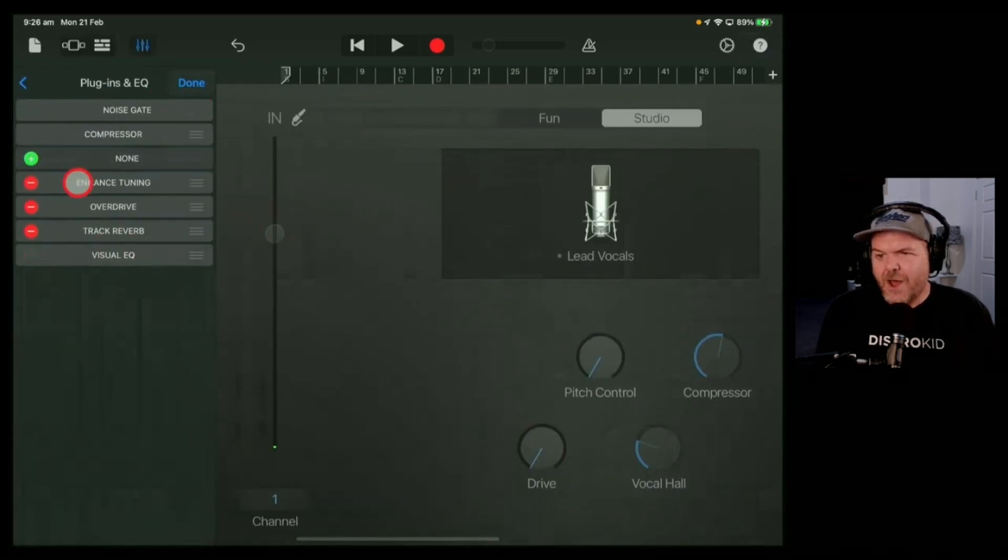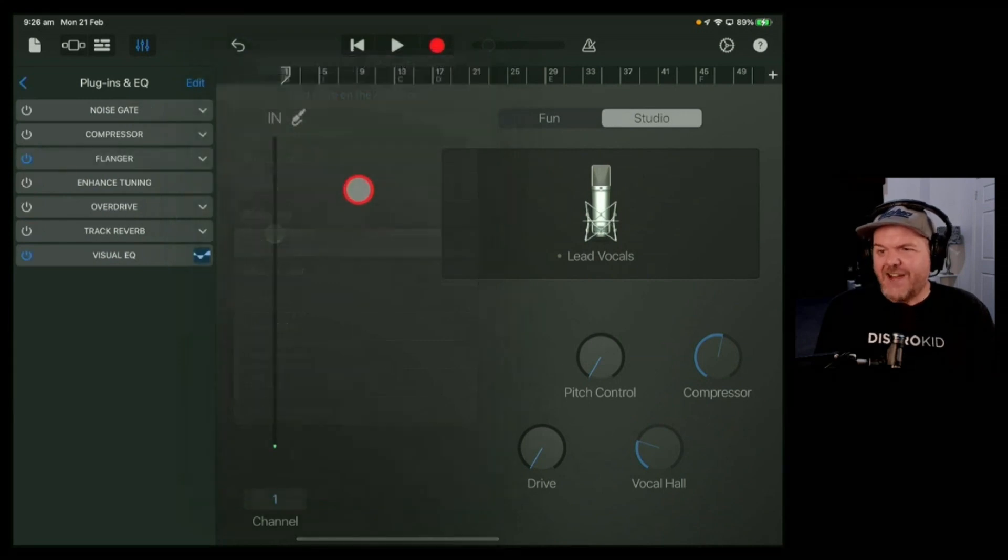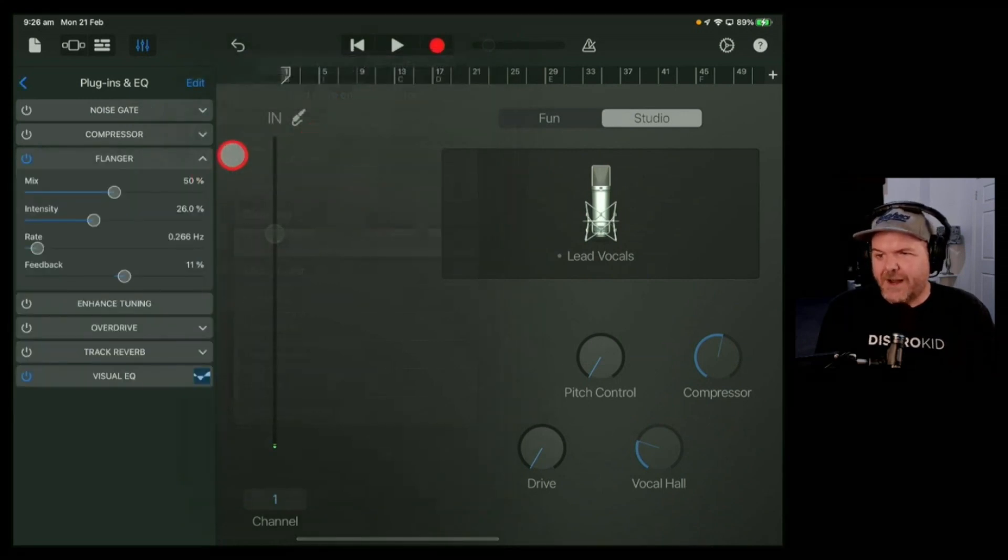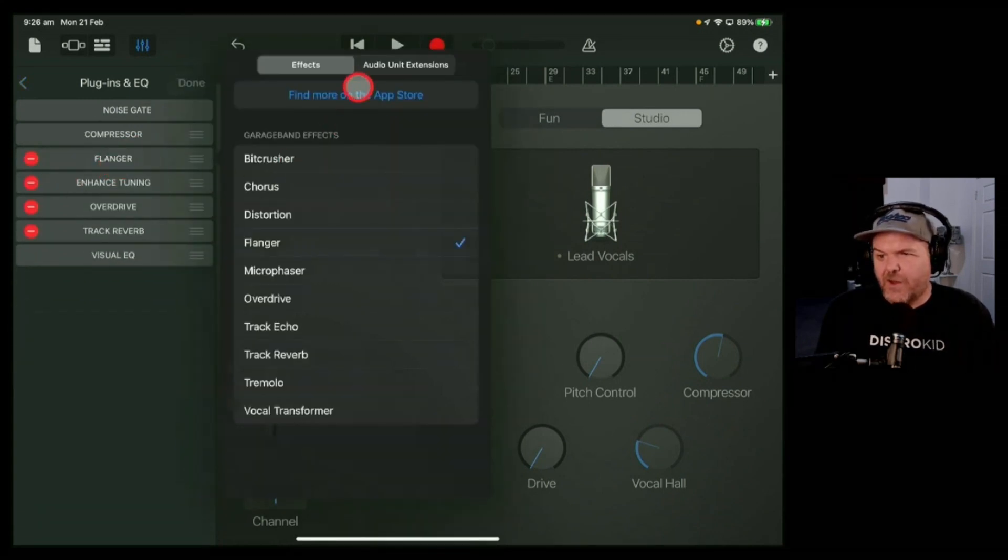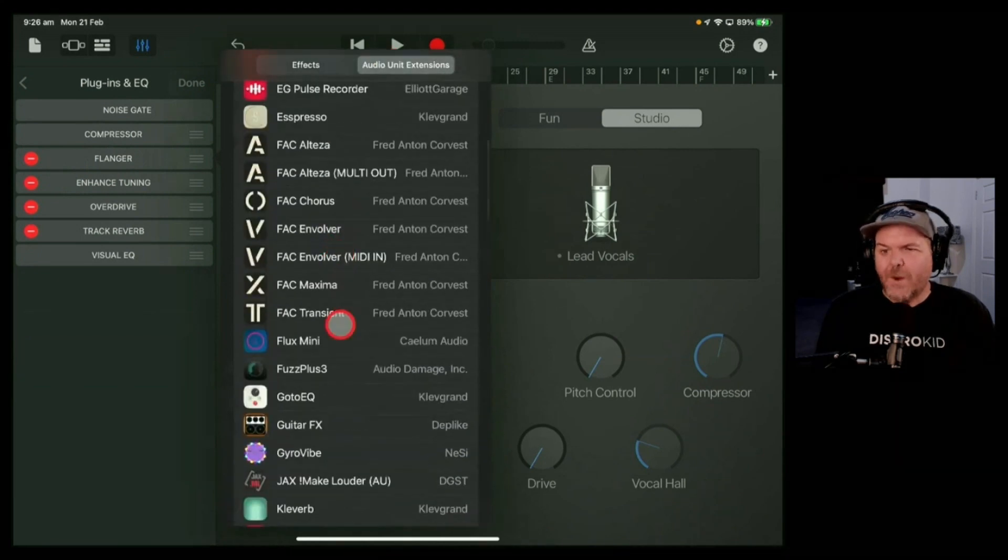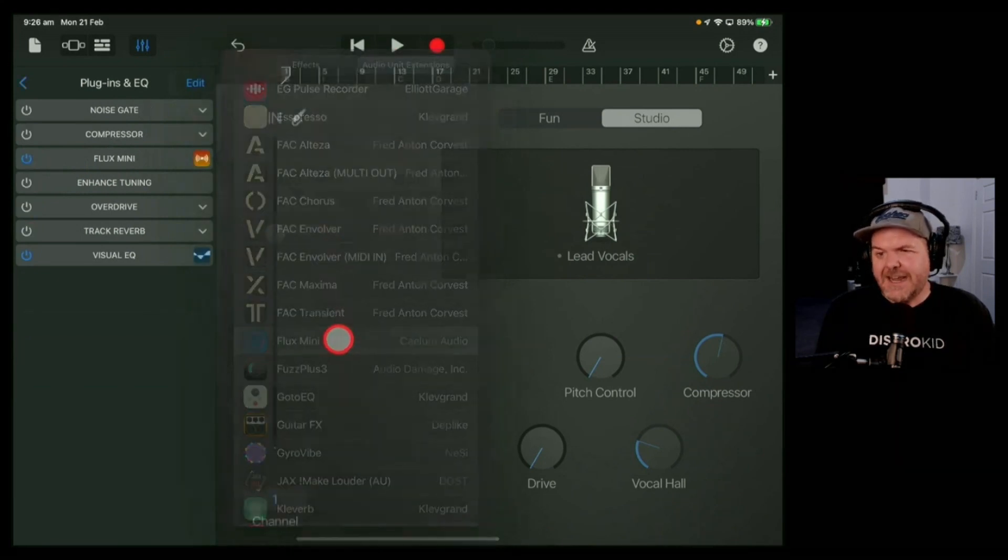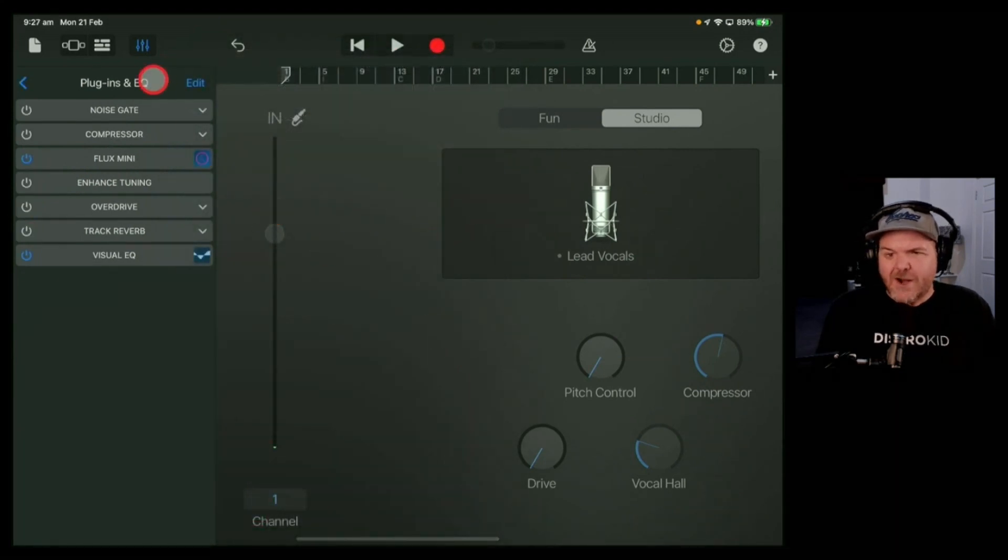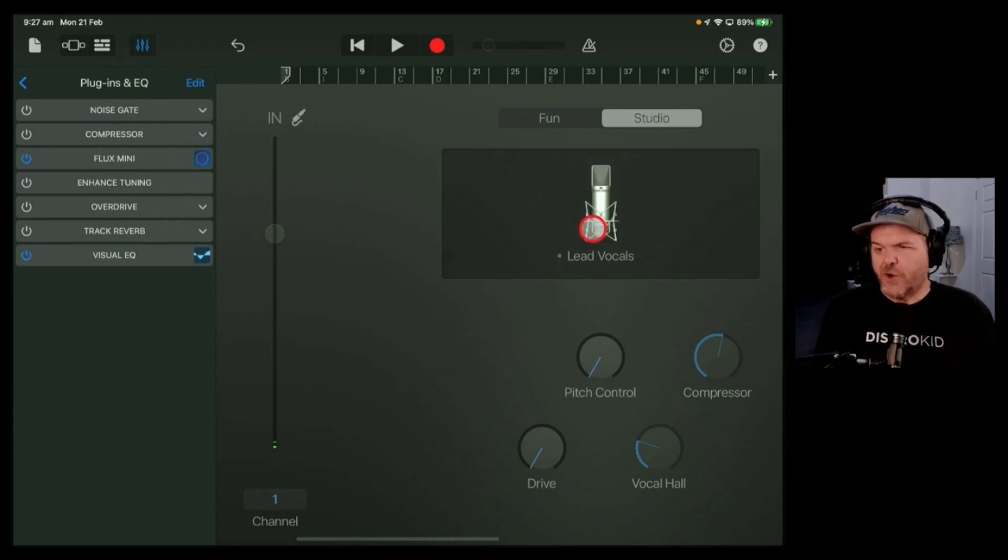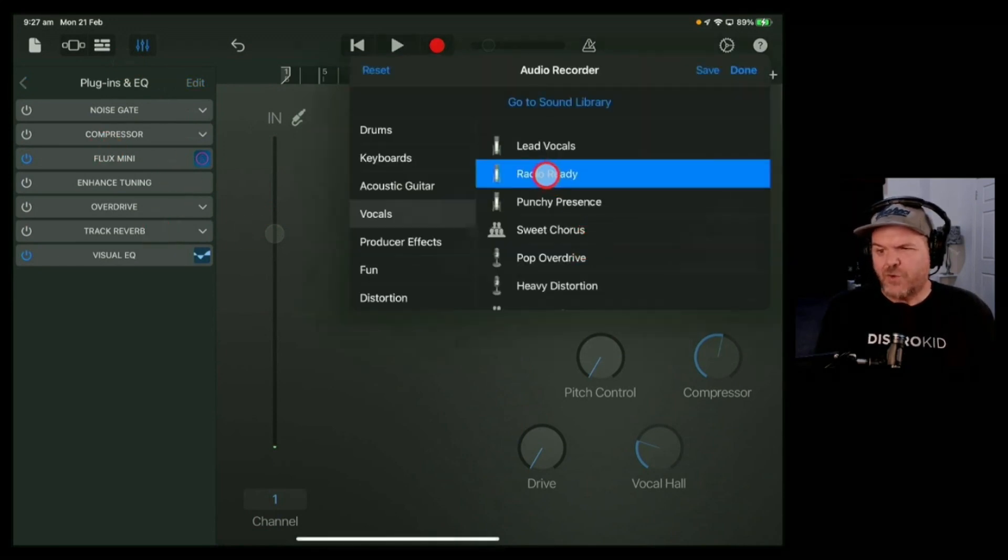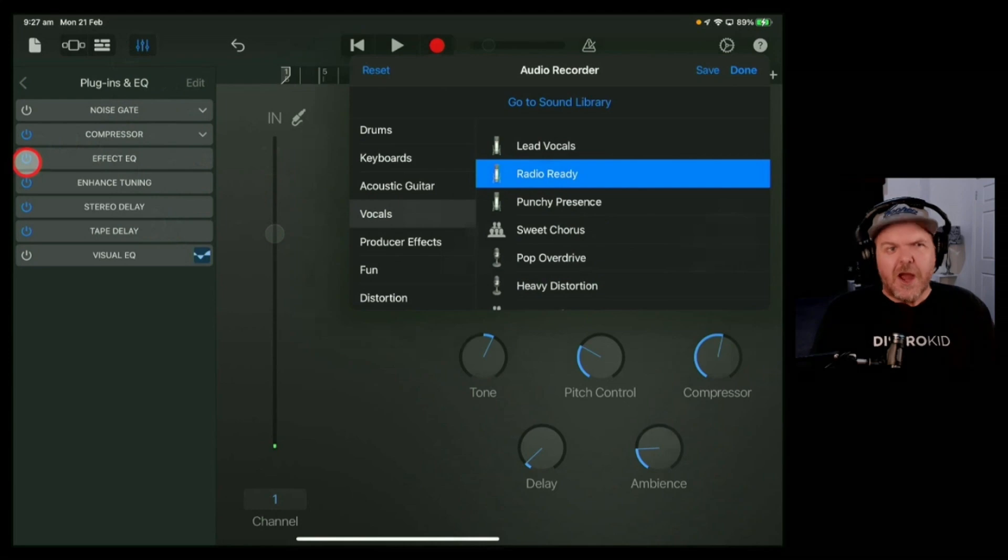Now we can add in a cool flanger or any of the other effects we want. Anything from our downloaded effects, we can add here, and we've got great options. So there you go – everything you ever wanted to know about that weird Effect EQ you were afraid to ask.